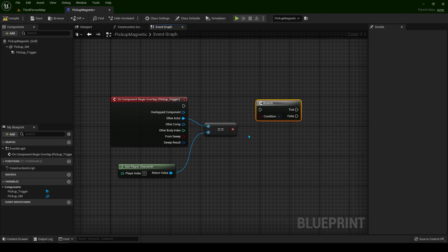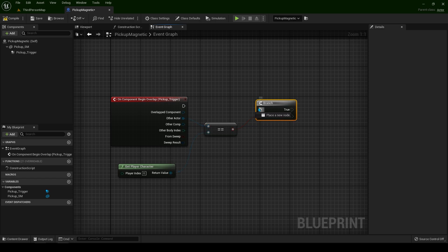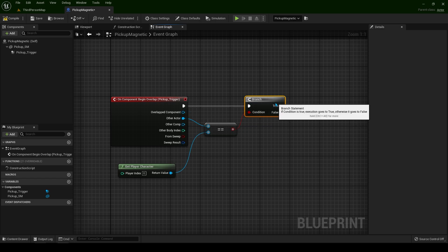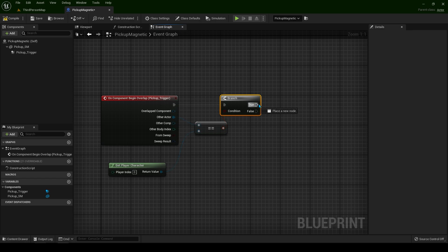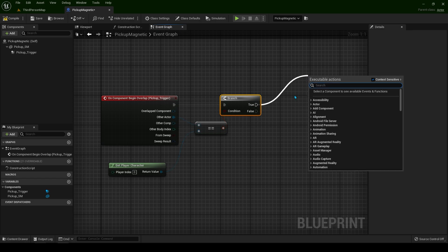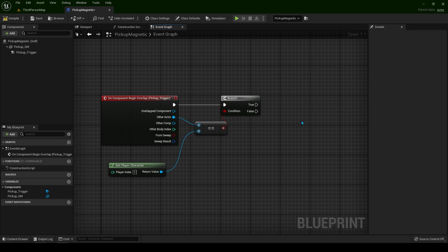Now let's right click and type branch. We have to compare if this is true or not. If our player character overlaps the sphere we are going to fire an event. If something else overlaps, nothing is going to happen.